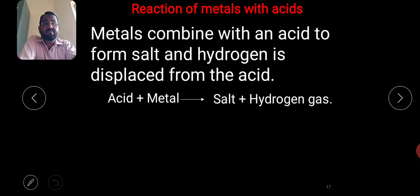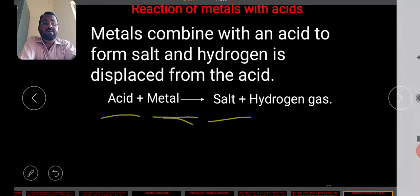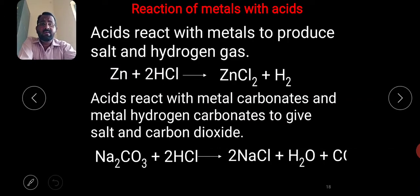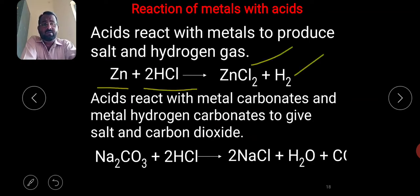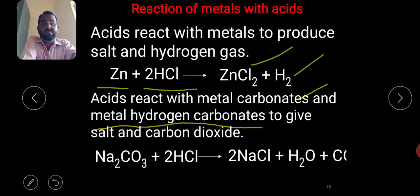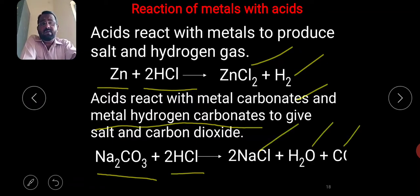When a metal reacts with an acid, it forms a salt and hydrogen gas is displaced. Zinc reacts with hydrochloric acid to form zinc chloride and hydrogen gas. Acids also react with metal carbonates and metal hydrogen carbonates to give salt, carbon dioxide, and water. For example, sodium carbonate reacts with hydrochloric acid to give salt, water, and carbon dioxide.